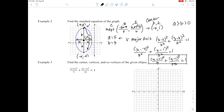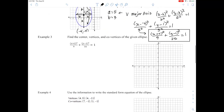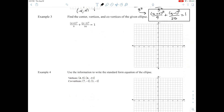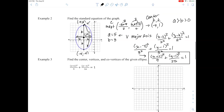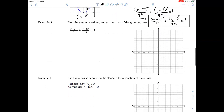Something you could do to double-check your work is to type your equation into Desmos and see if it matches the graph. Next question says find the center, vertices, and co-vertices of the given ellipse.